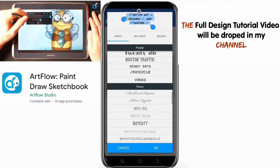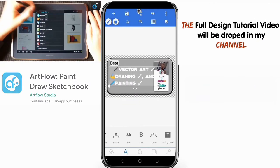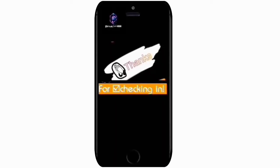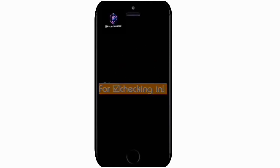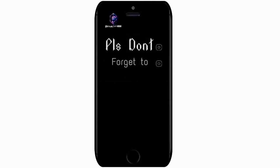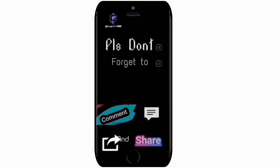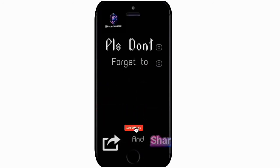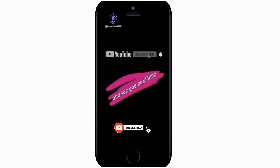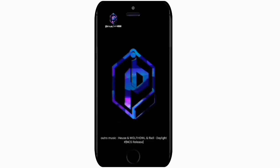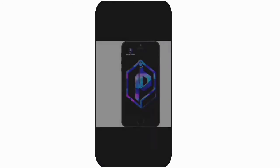If you haven't already, please subscribe for more content in the future. Thank you guys for sticking around today — see you in the next episode. Please like and comment, hit the bell icon so we can grow together.